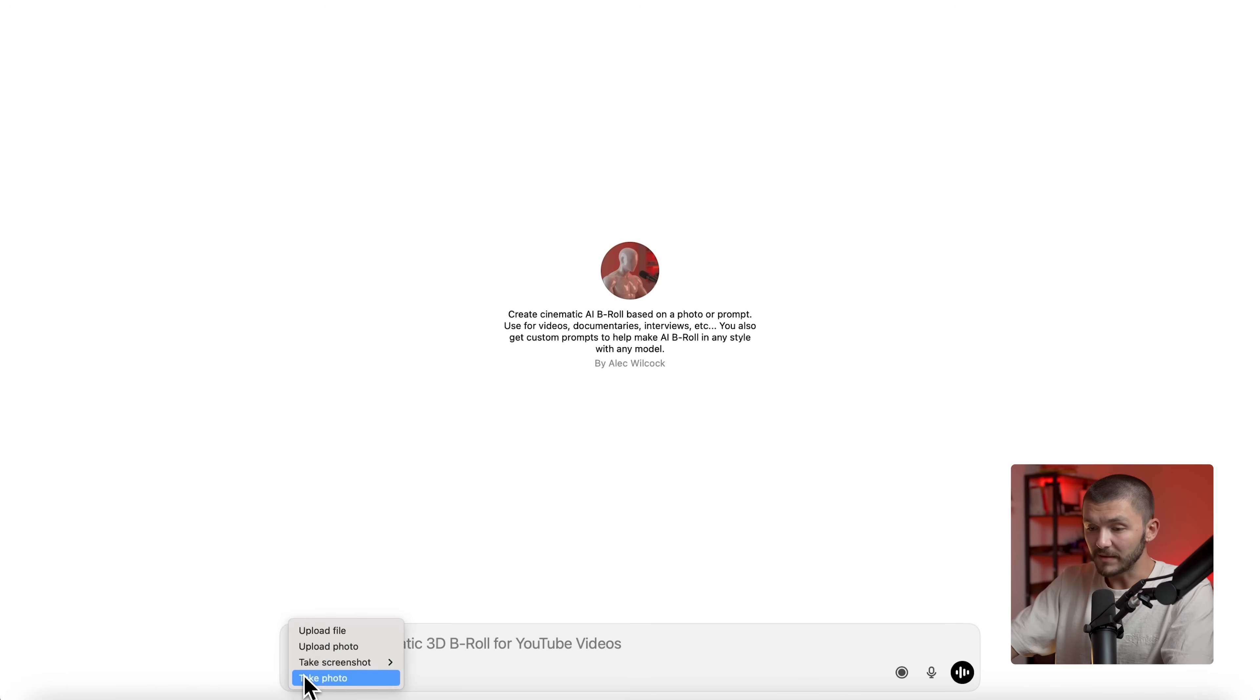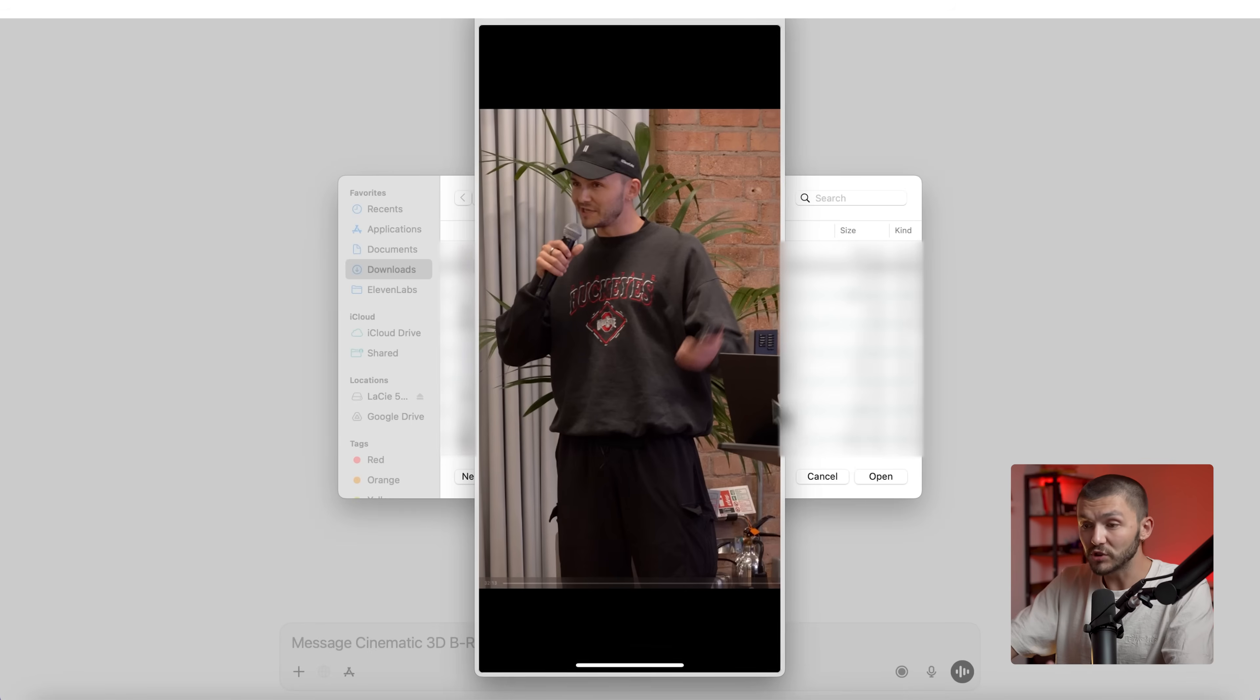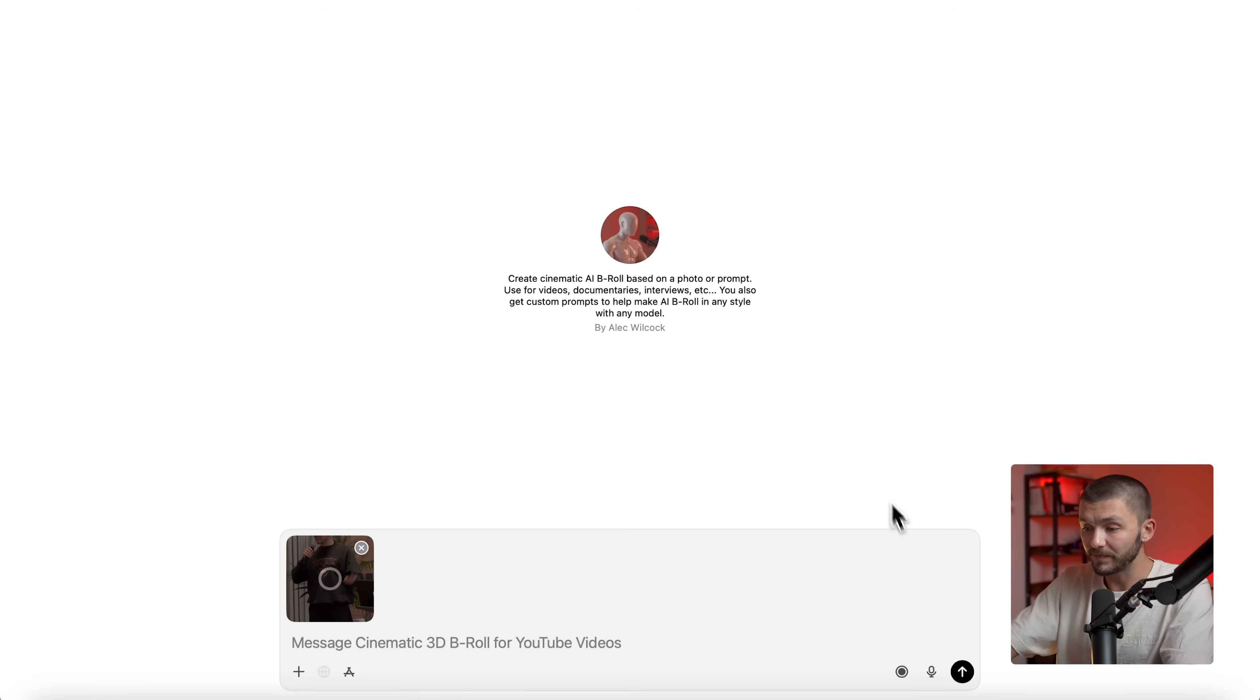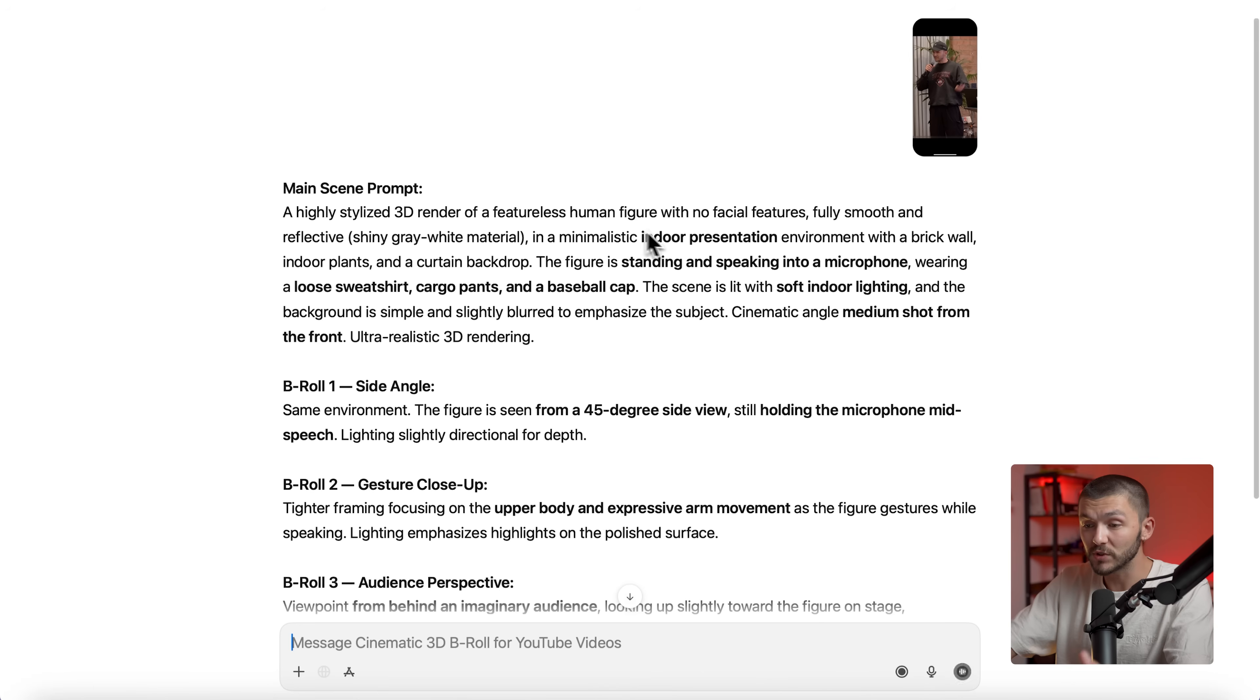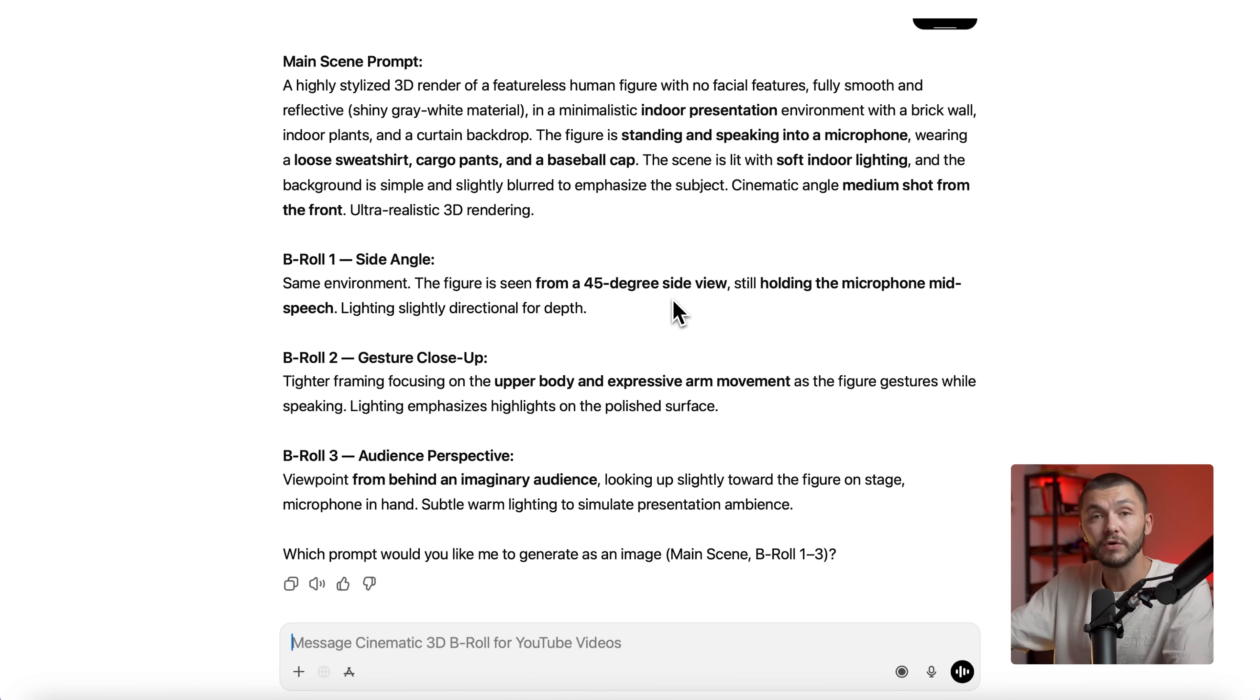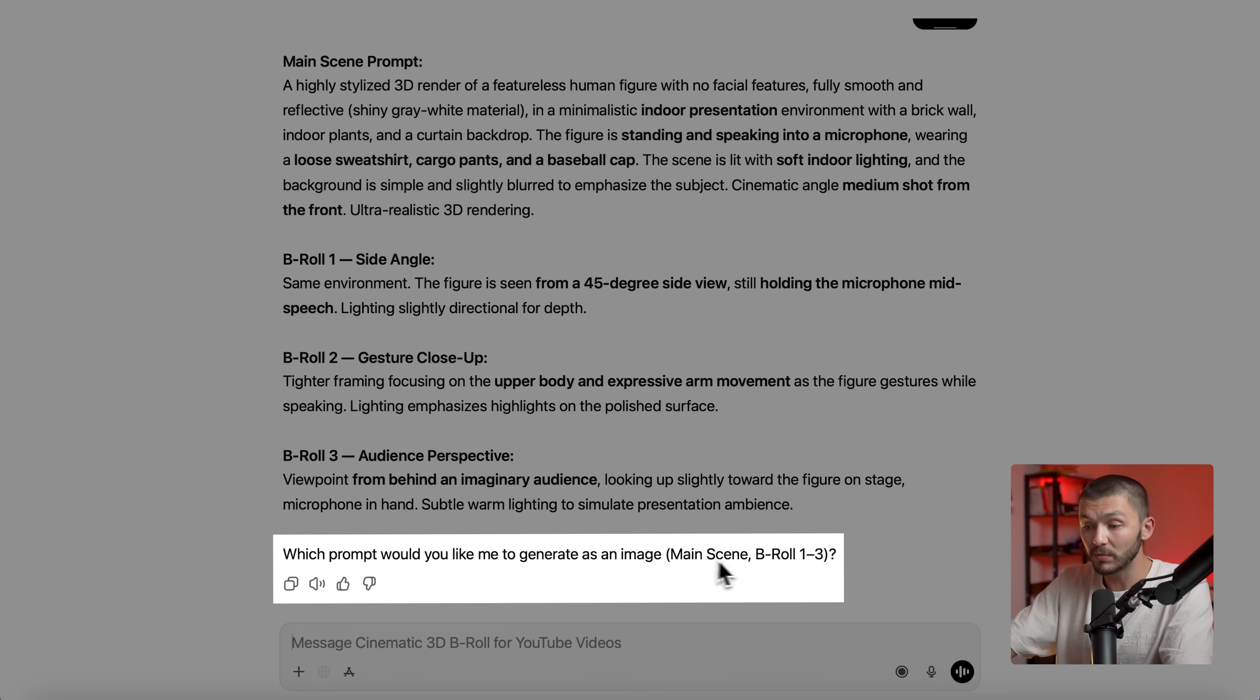So the very first step is to go ahead and upload a file and here I'm simply going to choose an image from my computer. Now you can be pretty flexible with the actual image you upload because we're going to create it in the exact cinematic 3D style we want in the aspect ratio we like. So I'm just going to upload this image of me talking to a crowd. Here the GPT then gives us the main scene prompt which describes what it sees in the image and then also the B-roll prompts. So we've got a few different choices as to what kind of angle we want.